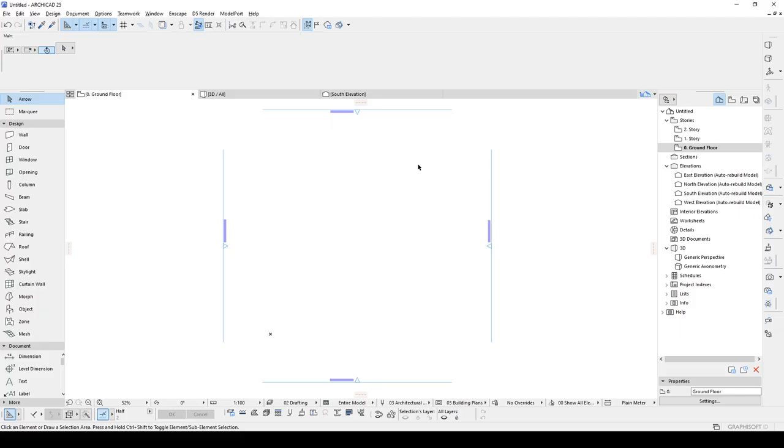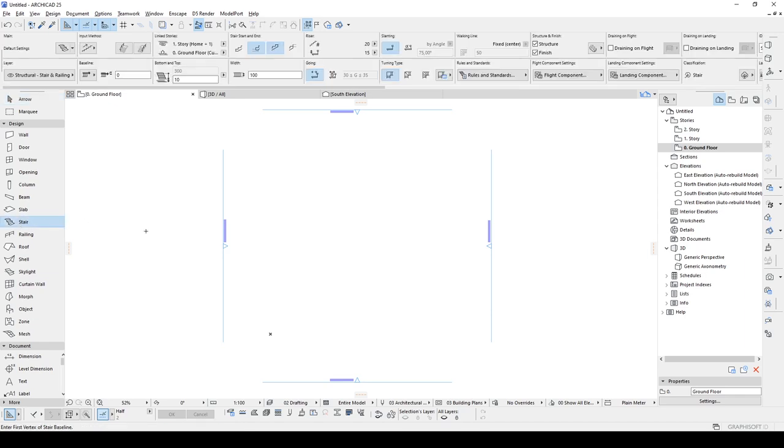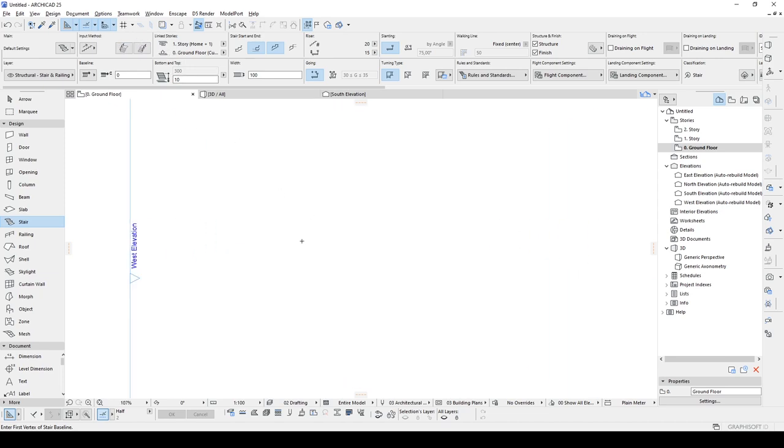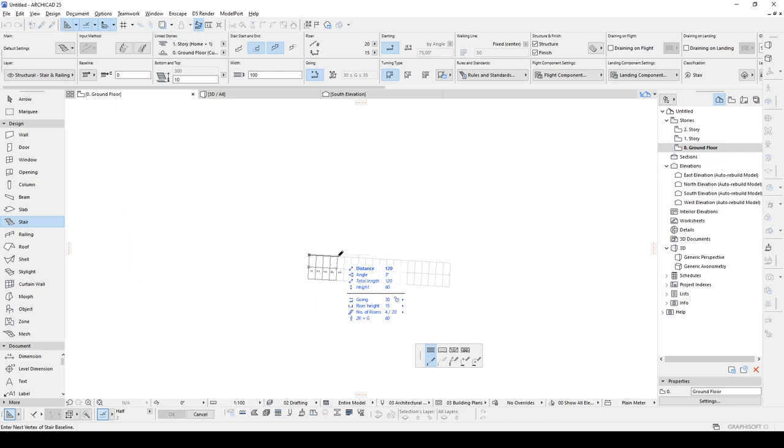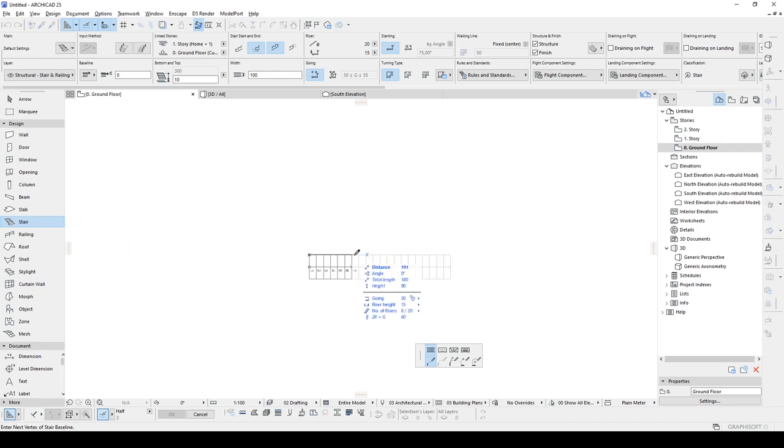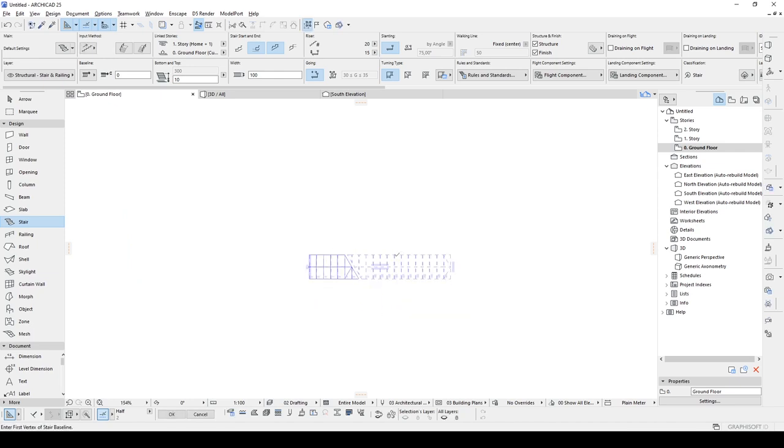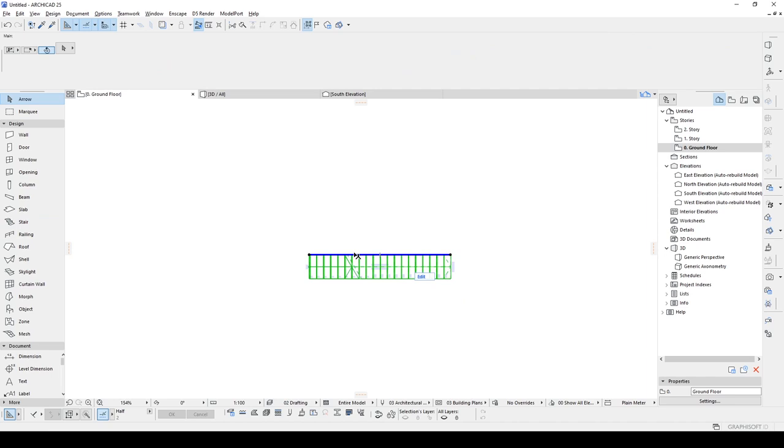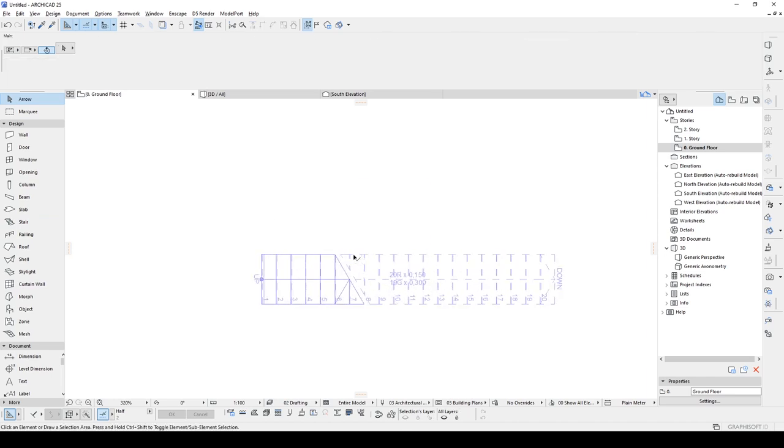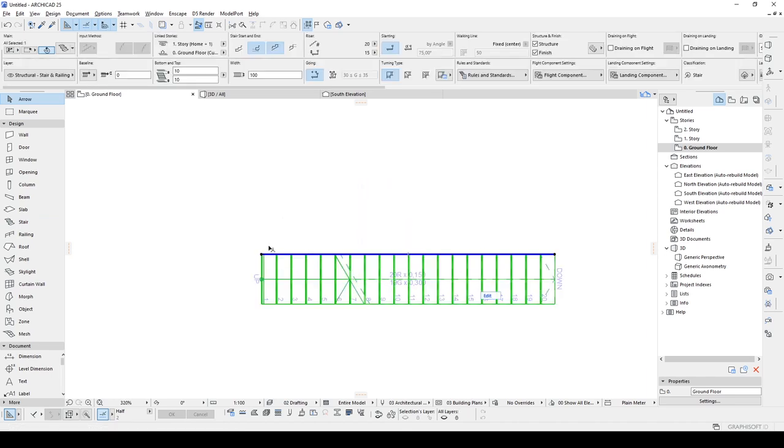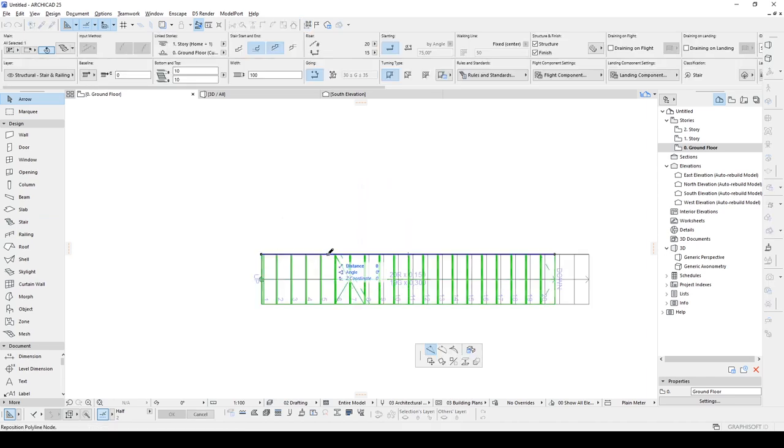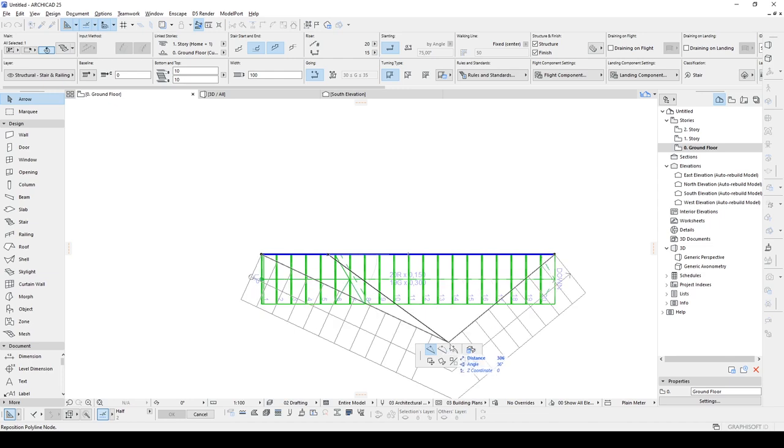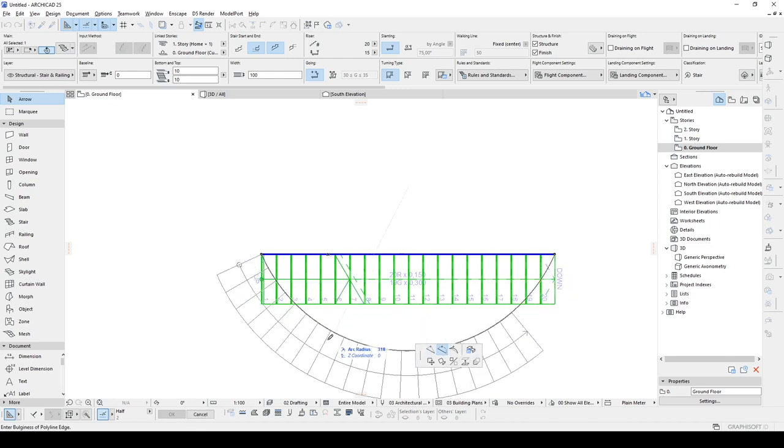Here we are in ArchiCAD and we have a stair tool, but in this stair tool, as we can see here, we cannot see circular stair model for this one. We have two options to model this. First one is we can just draw a basic red stair and when we see the reference blue line, we can change this and turn it into a curve.